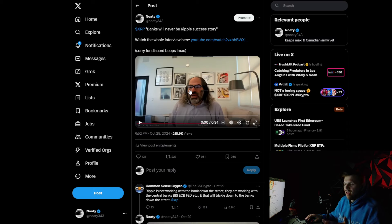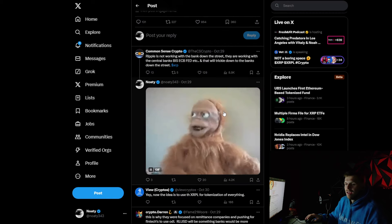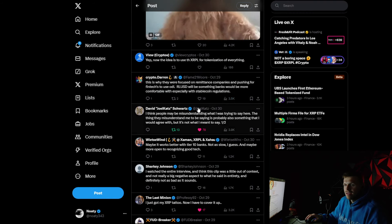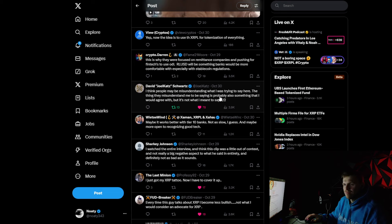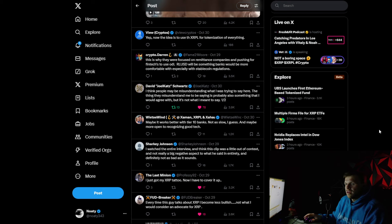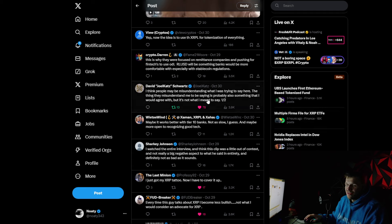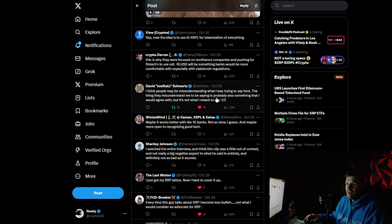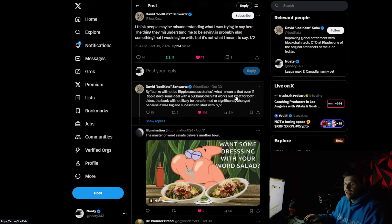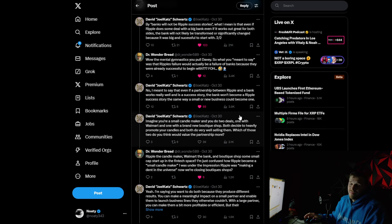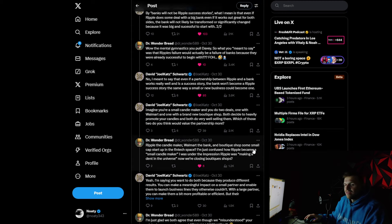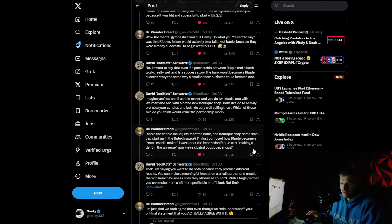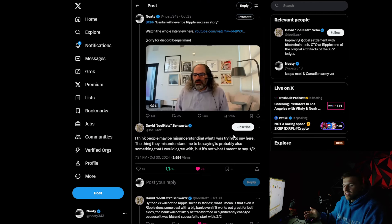And Ripple feeds off this. This is how they get, this is why they're billionaires. These guys are geniuses. They're marketing geniuses. They're great with the press releases, but when it comes to tangible things, they're not. And David Schwartz replied to my video. So he replied here and he said, I think people may be misunderstanding what I was trying to say here. The thing they misunderstand me to be saying is probably also something that I would agree with.